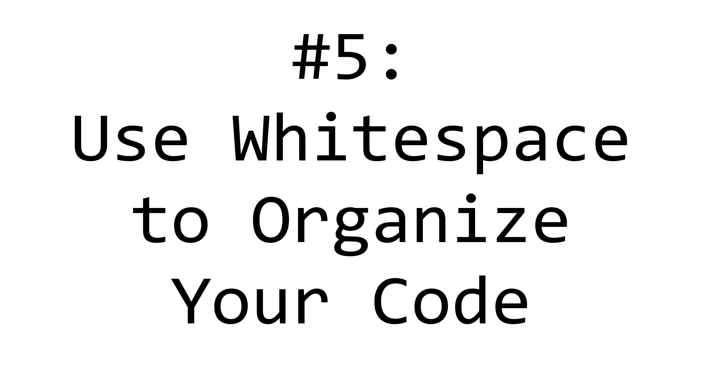Step 5. Add white space to your code. Last, but most certainly not least, is to make your code look nice.